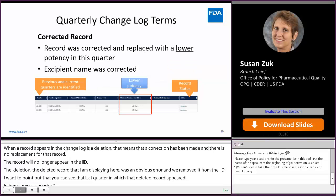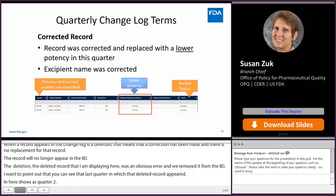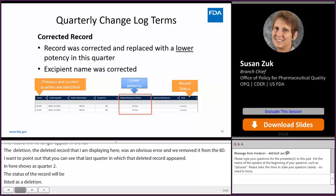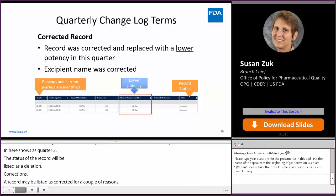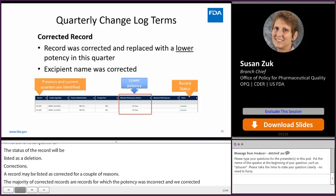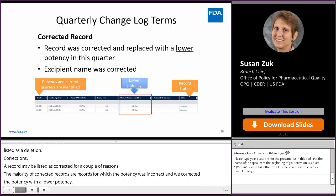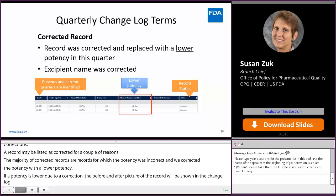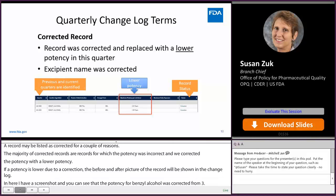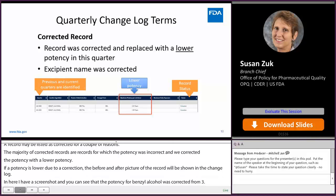Corrections: a record may be listed as corrected for a couple reasons. The majority of corrected records are those for which the potency was incorrect and we corrected it with a lower potency. If the potency is lowered due to a correction, the before and after picture of the record will be shown in the change log. Here you can see that the potency for benzyl alcohol was corrected from 3.1% to 1.55%. The previous and current quarter records are shown, and the status is listed as corrected.